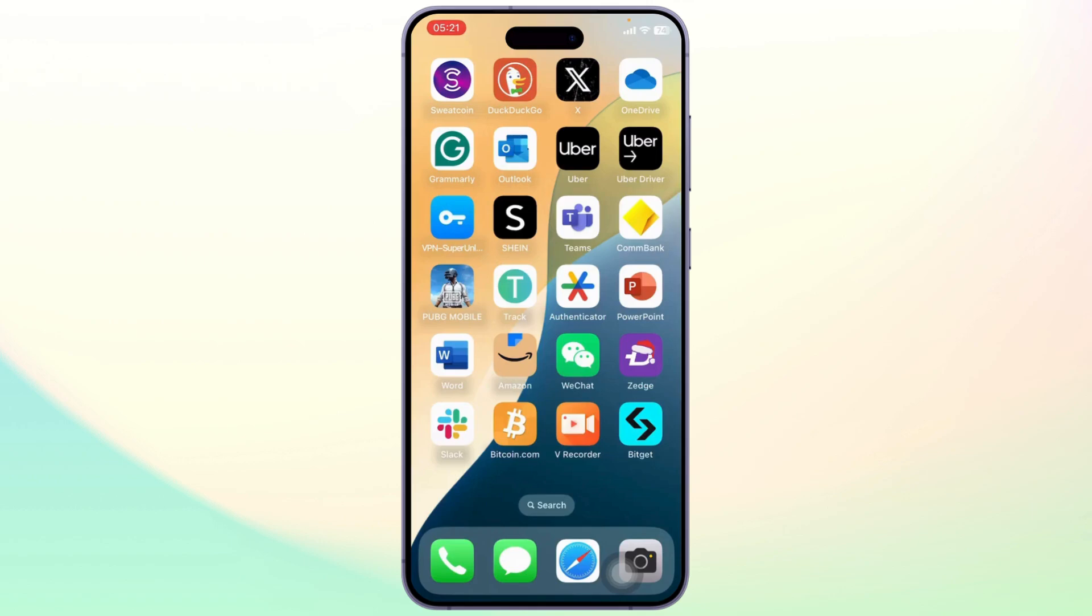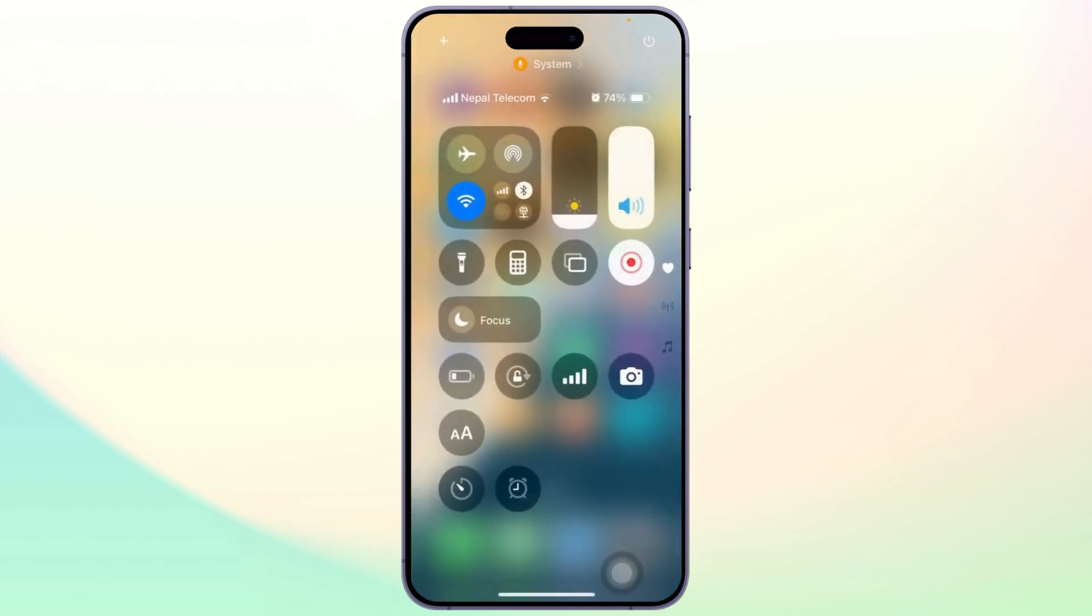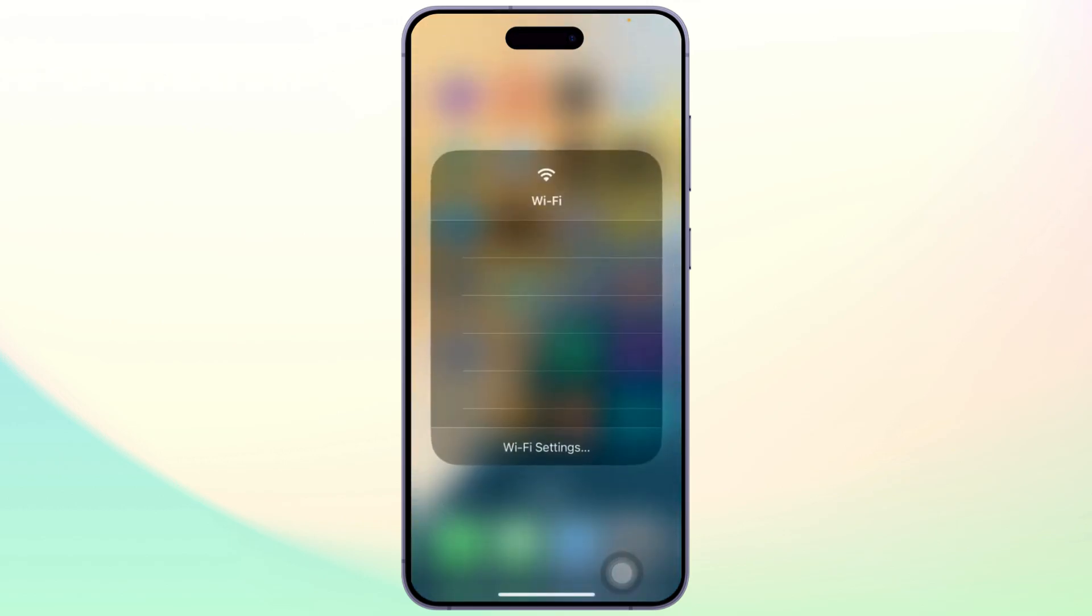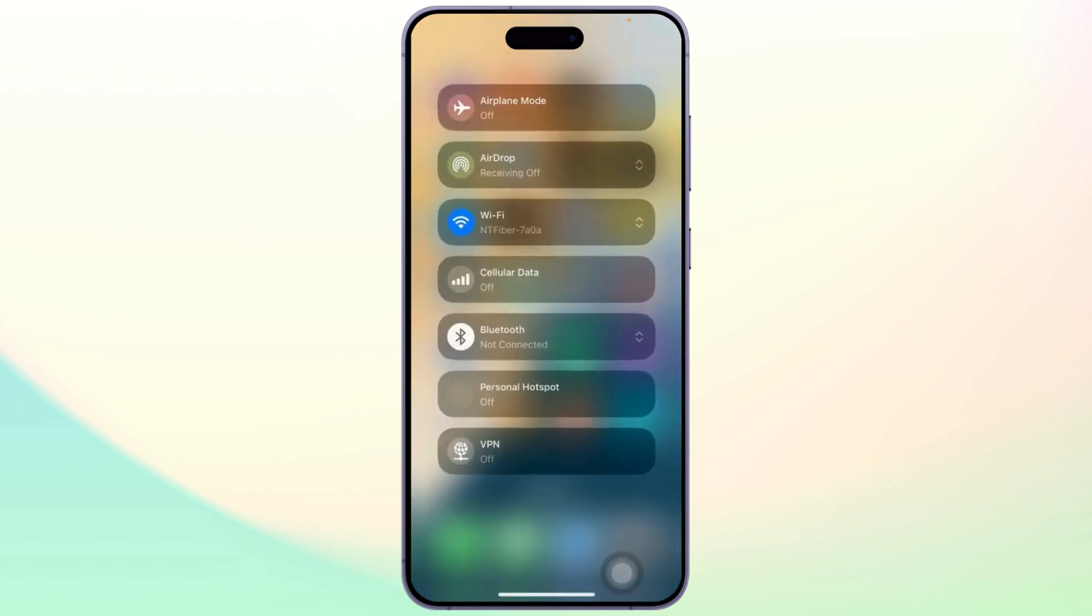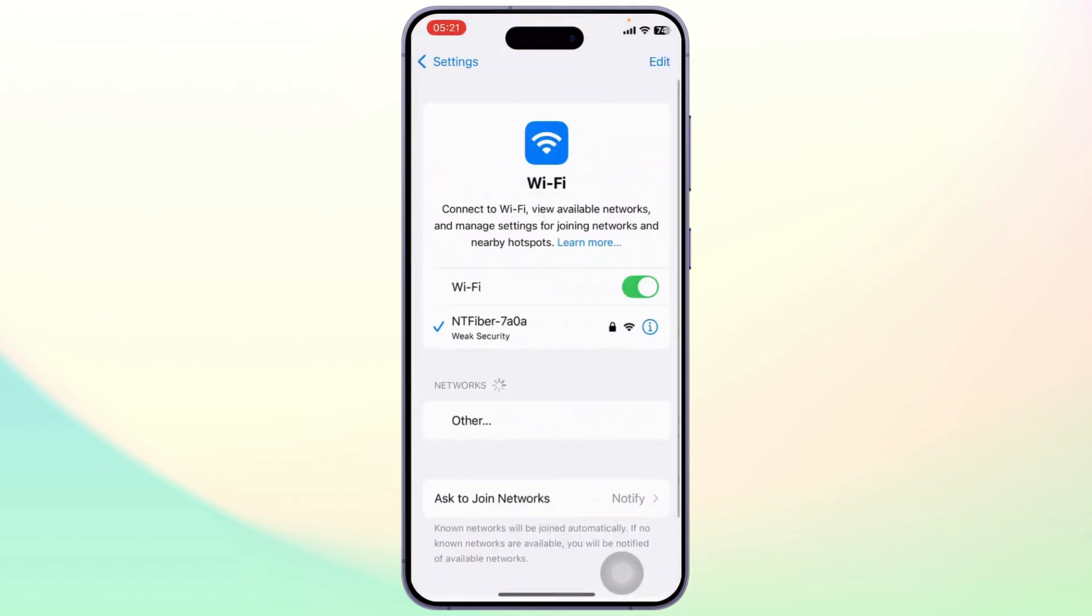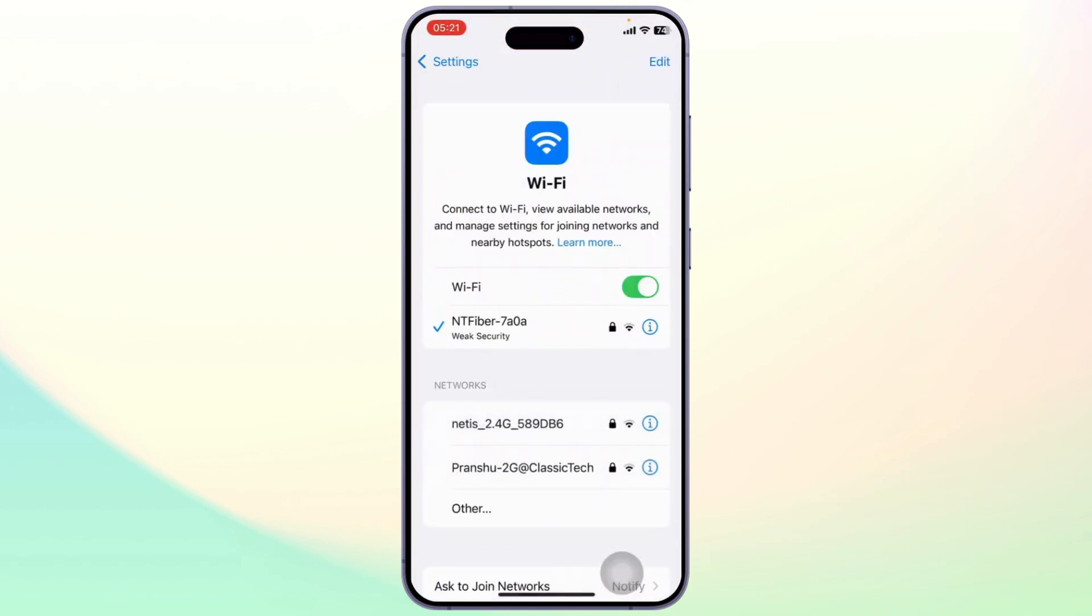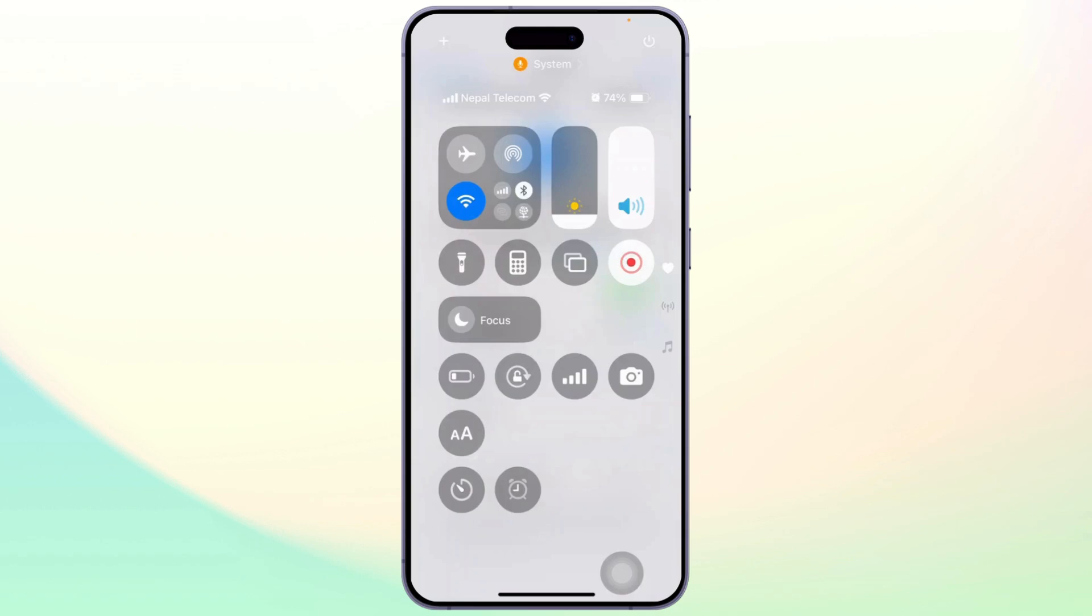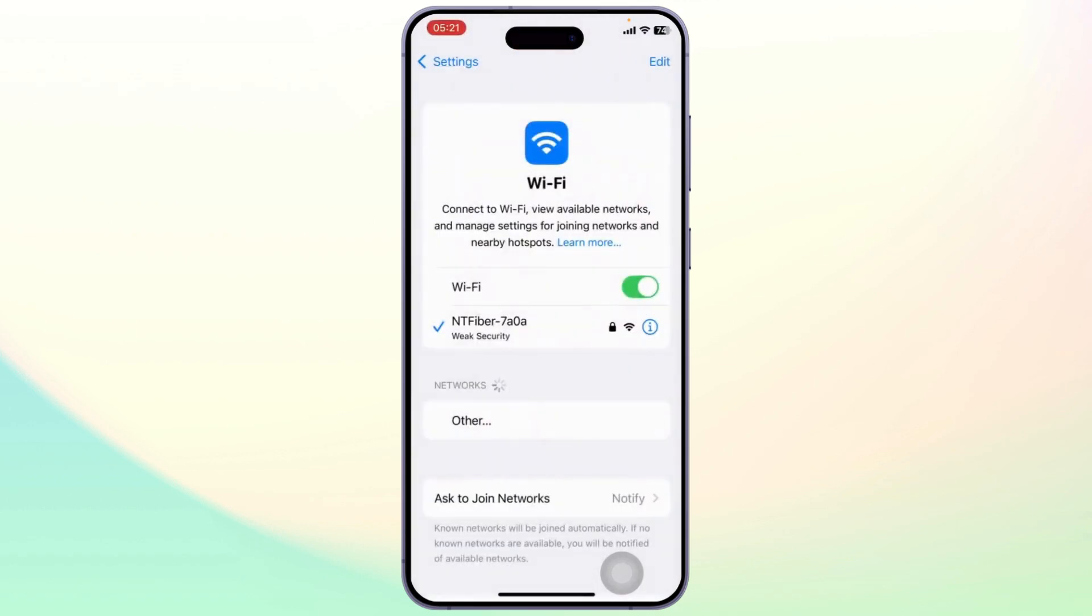So without any further ado, let's dive right into it. First thing you'll need to do is check your internet connection. Make sure that you have a good and strong internet connection. After you've checked it, you can even disconnect and reconnect once. You can turn on and turn off your airplane mode too.